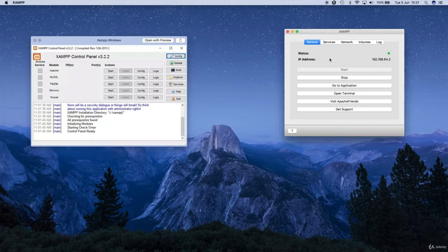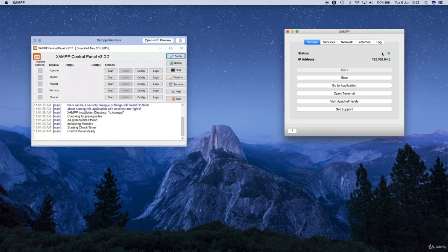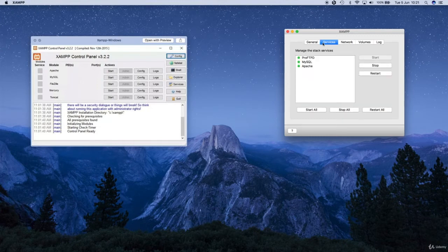If you're on a Mac like me, just go ahead and click start. Mine's already started, but yours will have a little red light here — go ahead and click the start button and this will turn green. When you've done that it might take a few seconds — it took about 30 to 45 seconds for mine to turn green, so just give it some time.